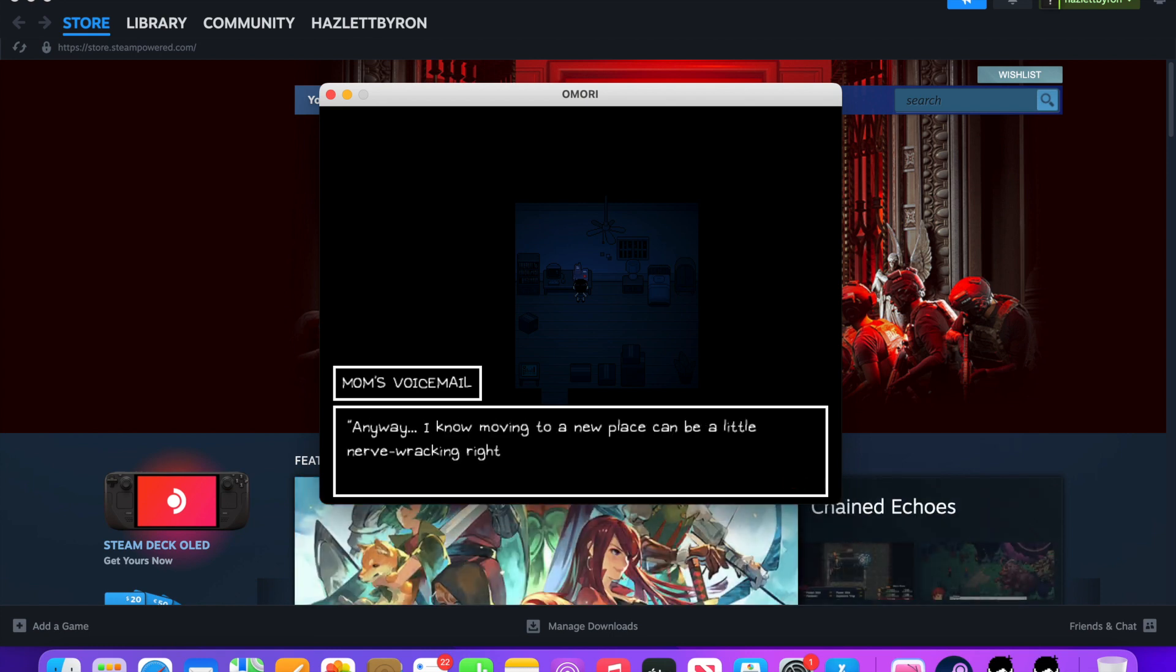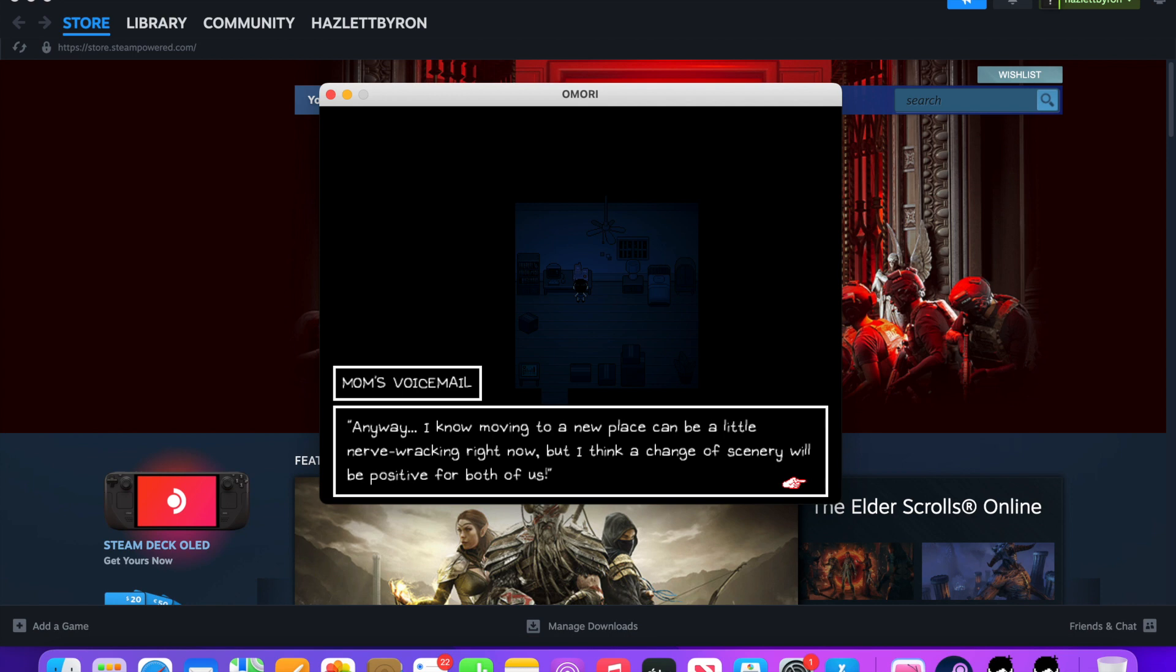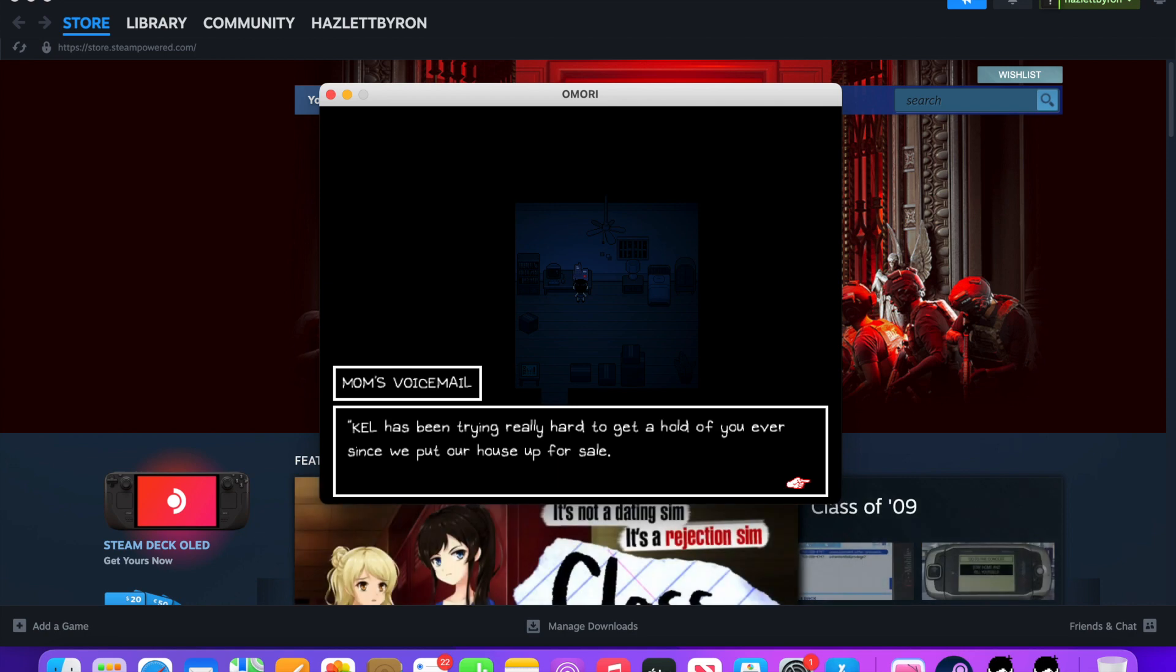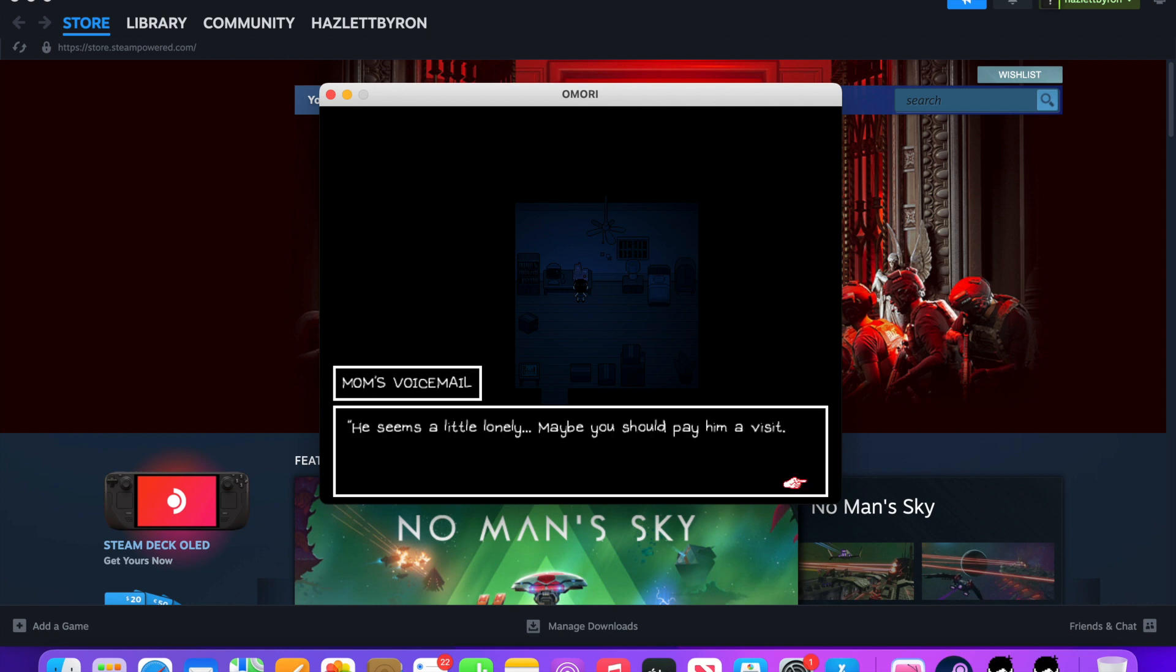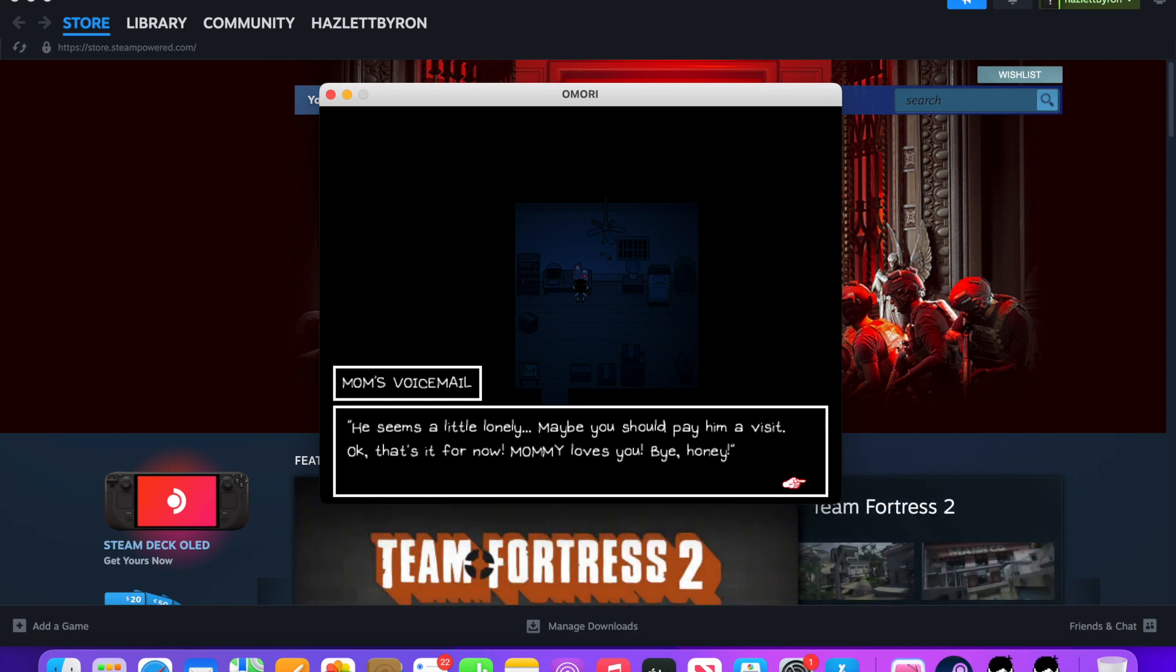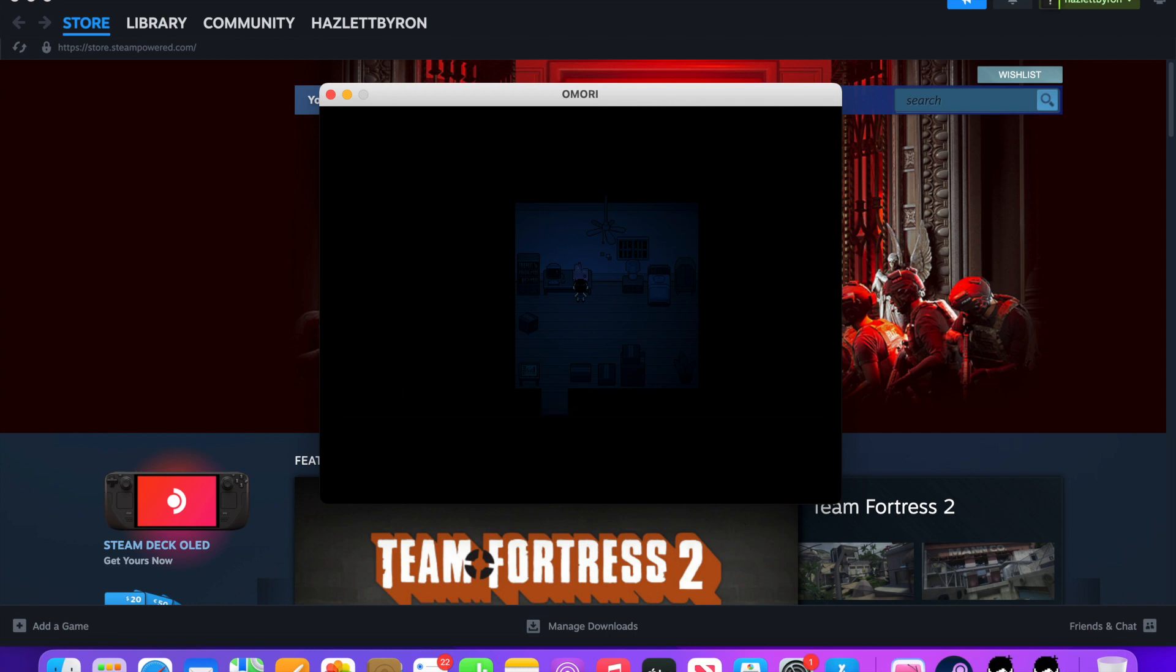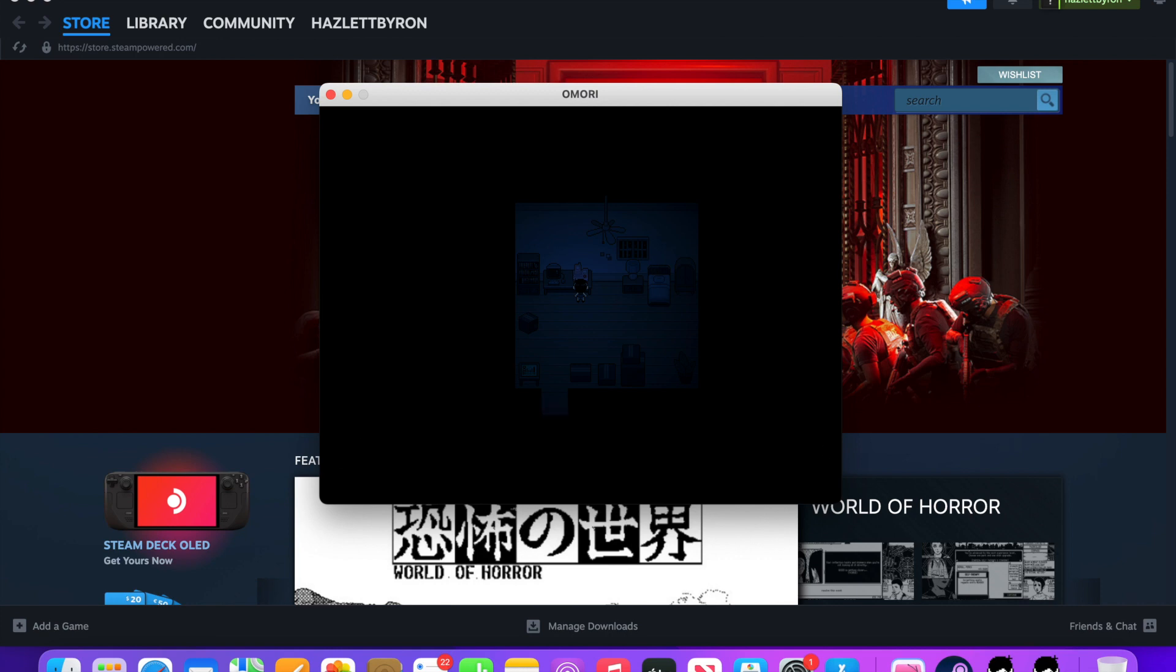Also, sorry. I forgot to tell the electric company that we need a few extra days before we're ready to move, so the lights might cut out sometime tonight. Anyway, I know moving to a new place can be a little nerve-wracking right now, but I think a change of scenery will be positive for the both of us. I know you haven't talked to anyone in a while, but you might want to say goodbye to your old friends before we leave. Wait, so they're moving out?